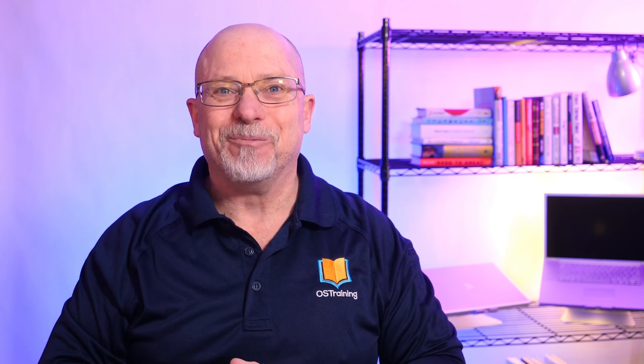Well listen, this is OS Tips from OS Training. Thanks for watching today. My name is Rod Martin. Would you do me a favor and subscribe? Click the like button. That helps us out tremendously. And we'll see you next time. Bye.